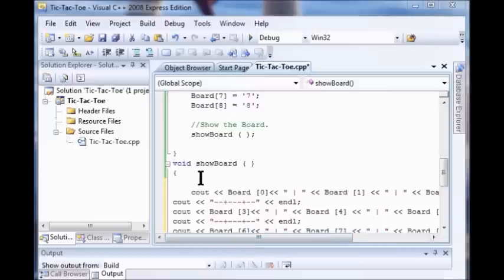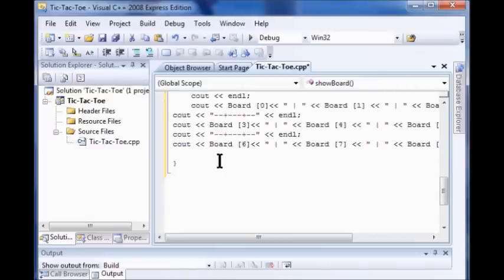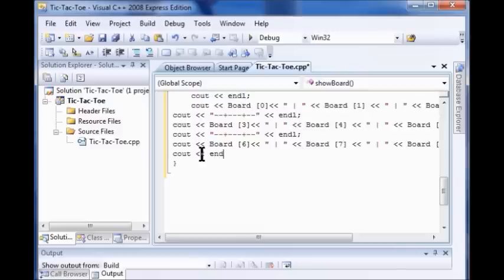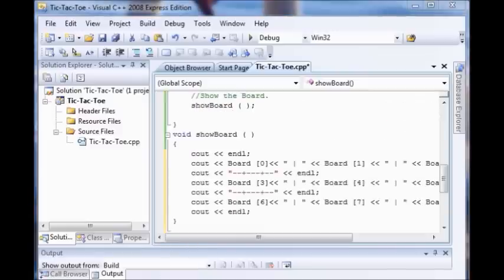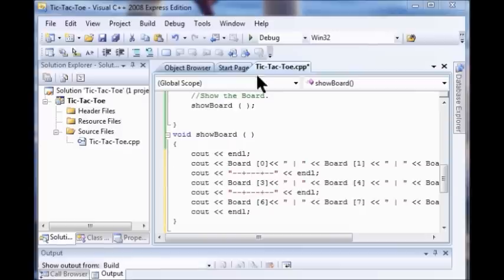And I just come to the beginning and I'm going to add a line at the top. Just going to type C out and end line. Now what that's going to do is make the tic-tac-toe board stand out from all the other stuff that's written.